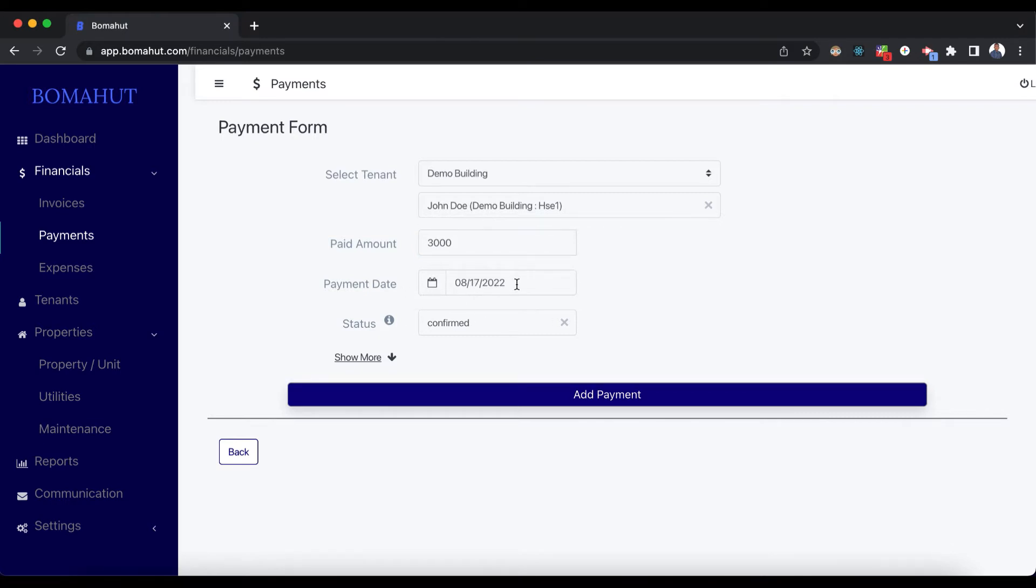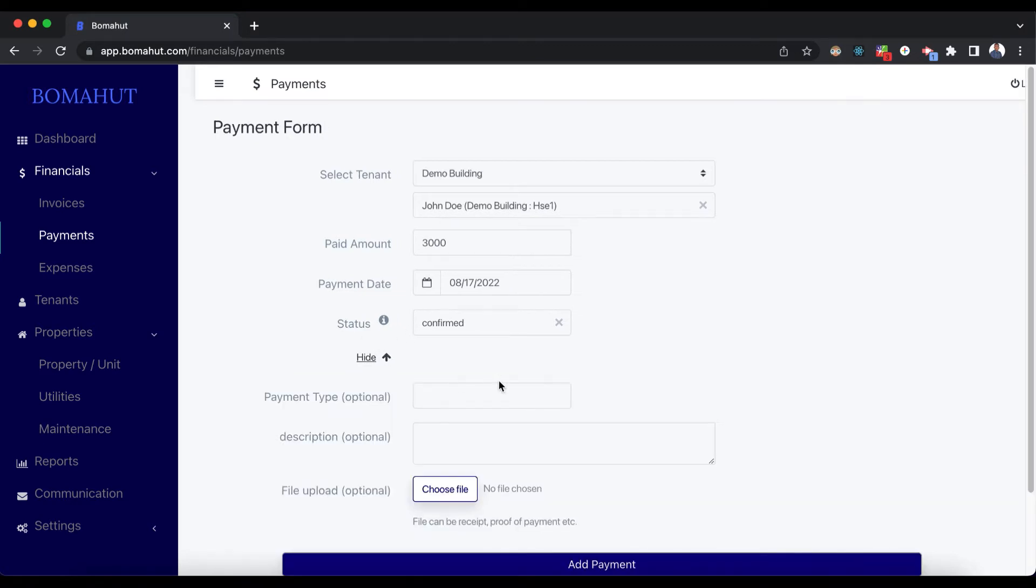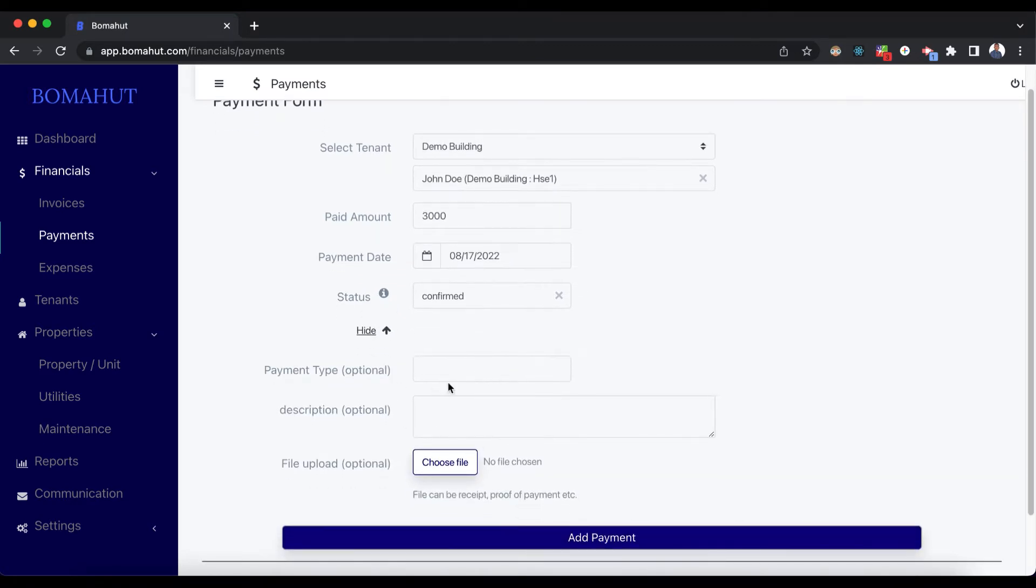These other fields are pre-selected. For example, the payment date is pre-filled with today's date, and the status is confirmed - you can just leave it at that. If you have any other details, you can click on Show More.